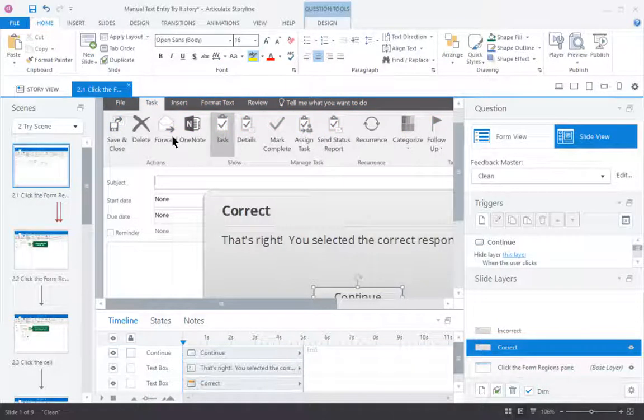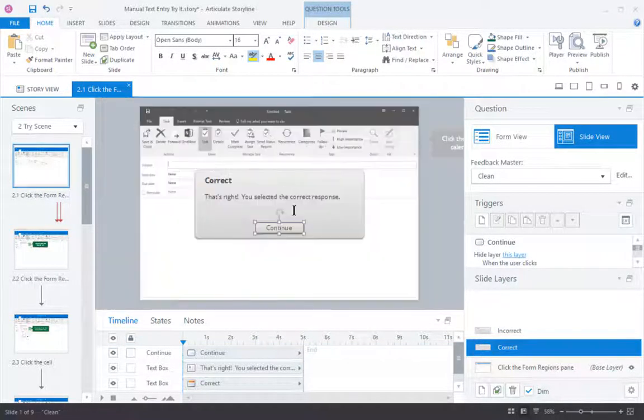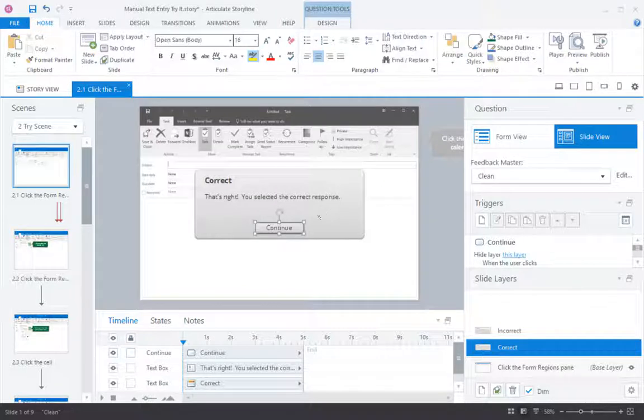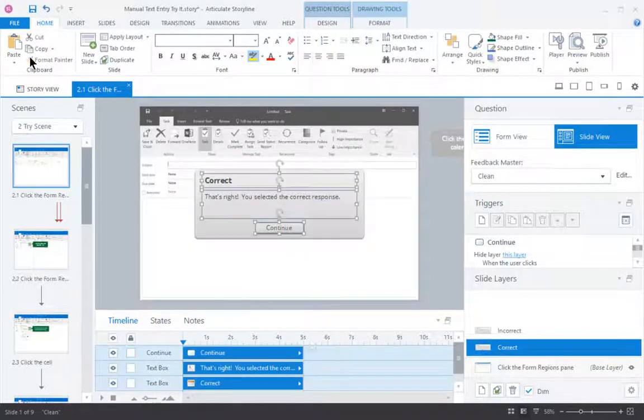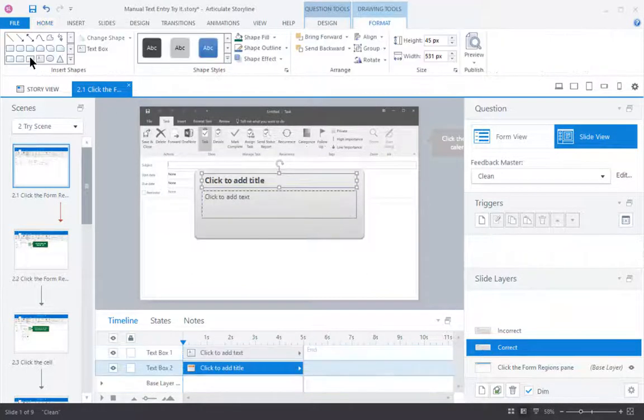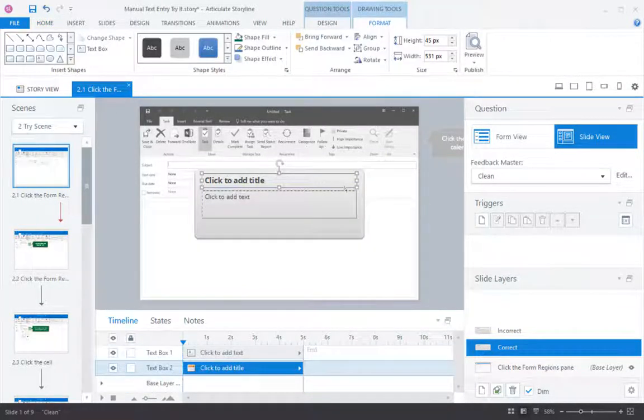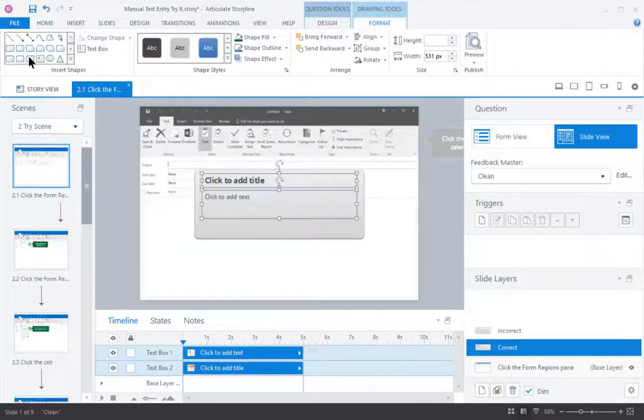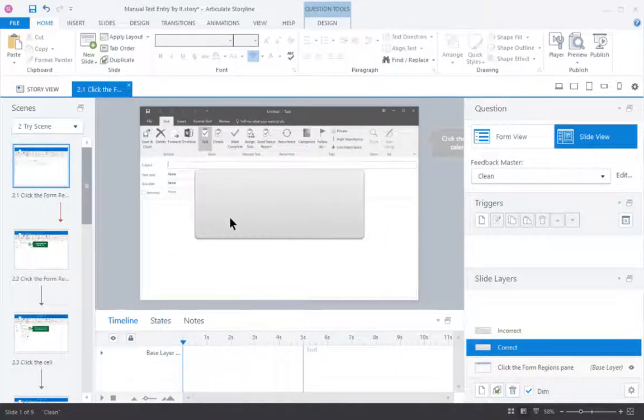is I'll go into the correct layer, let me zoom out a little bit, and I'll change, I'll delete the elements I can, but I still have the elements that belong to the feedback master.